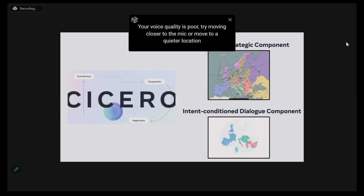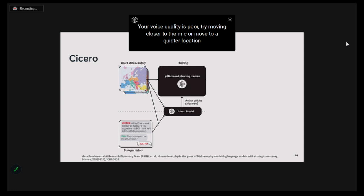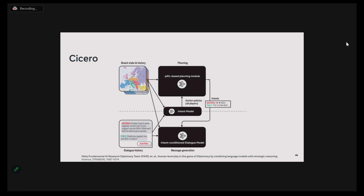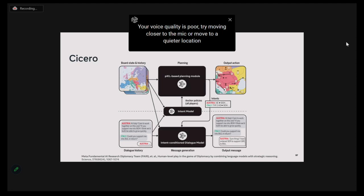The PICL-based planner combined with this intent-conditional dialogue component, as well as a bunch of other things, formed the pieces of our human-level diplomacy AI. Suppose we are in a particular phase of the game with a board state and a dialogue history. We feed this into a dialogue-conditional language model that produces actions and policies similar to the intent language model. These anchor policies are fed into a PICL-based planning module, which produces a stronger set of strategic intents that the language model is conditioned on to produce output messages. Each time Cicero receives new messages, it reruns this whole planning pipeline, and when the phase ends, it plays the intent it had at that point.